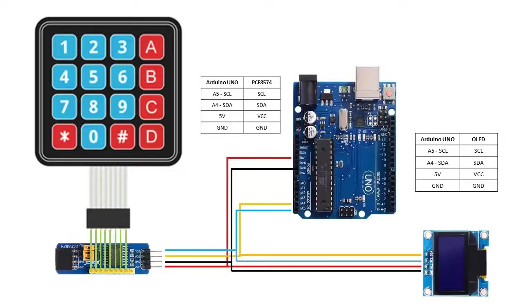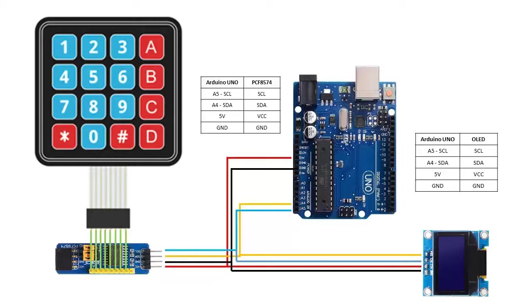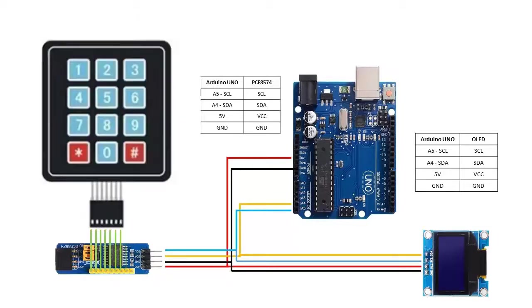In case you don't have an Omega shield for Arduino, the required connections for a 16 button keypad are as follows. For a 12 button keypad these connections are required.